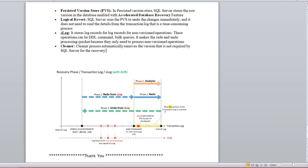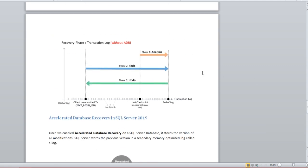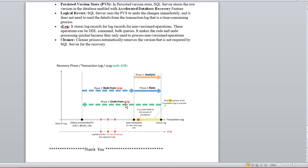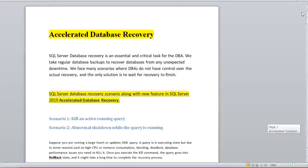Hope you understand how ADR is working based on these two diagrams — without ADR showing the full log reading process across all phases, and with ADR showing how the S-log reduces the log reading in the redo and undo phases. That's it for today. If you like it, please like, subscribe, and comment. Thank you.